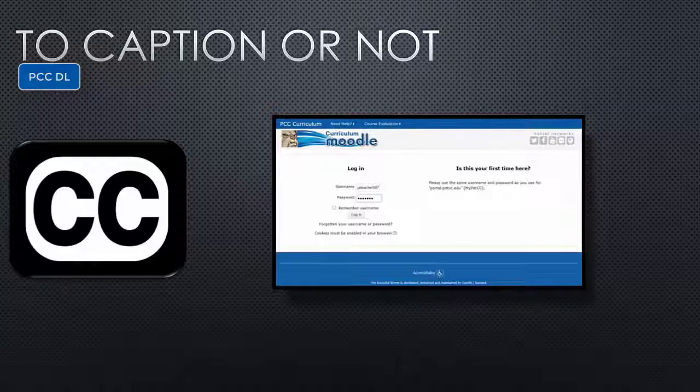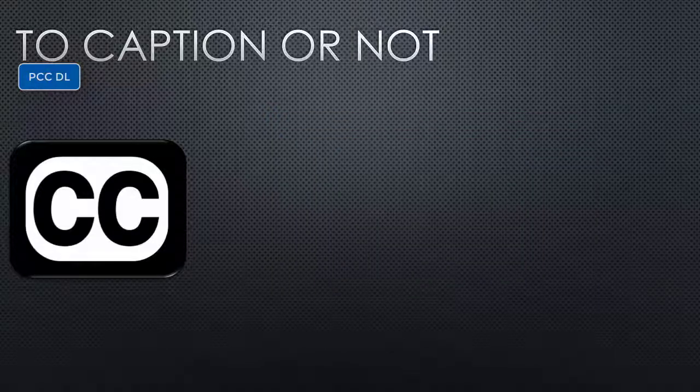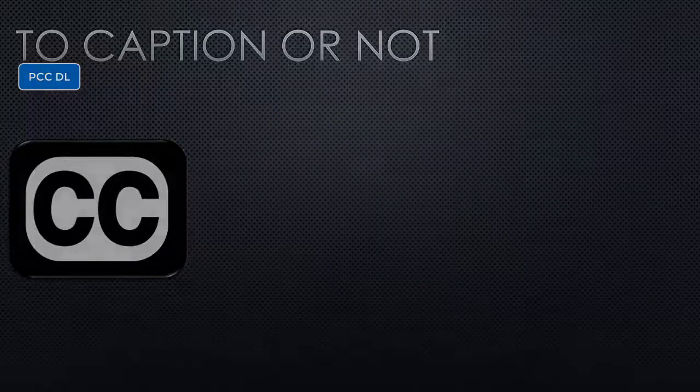To caption or not? You have completed this training. We hope this video helps with deciding which videos you create need captioning. Thank you for your time.